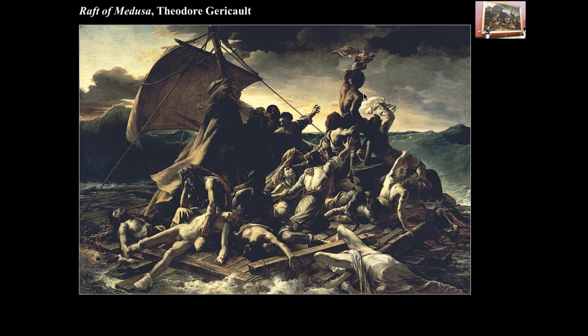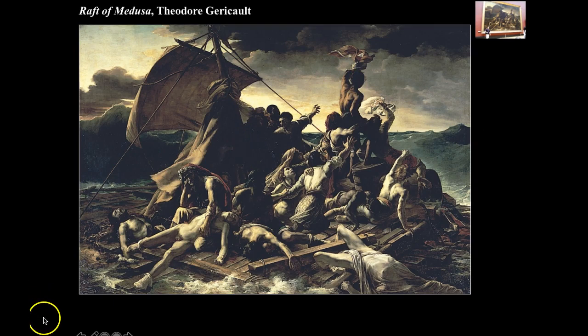It's an important piece of study, which is why it's included in your packet.